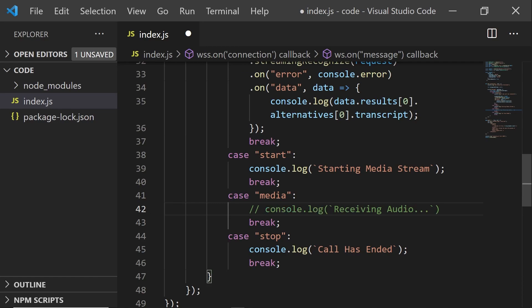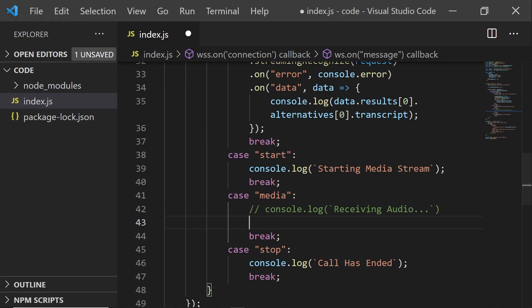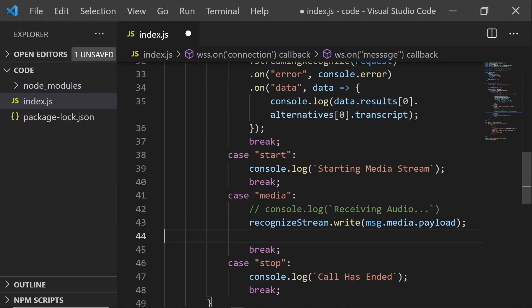And then whenever we have media packets coming from Twilio, we want to write those to our recognized stream, sending them off to Google.